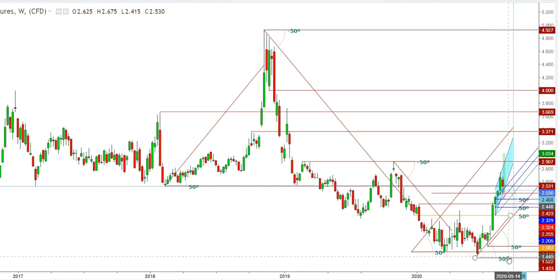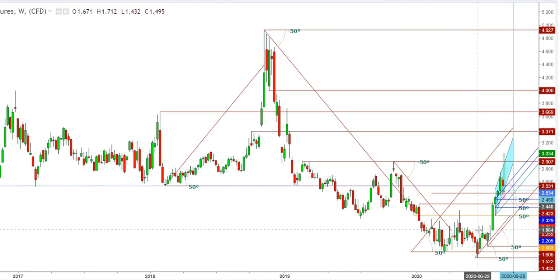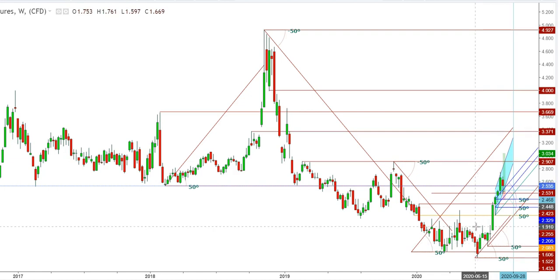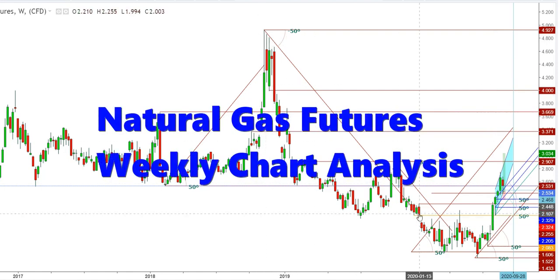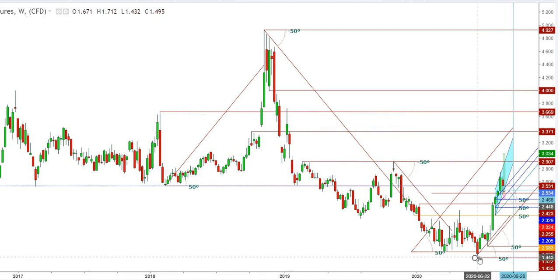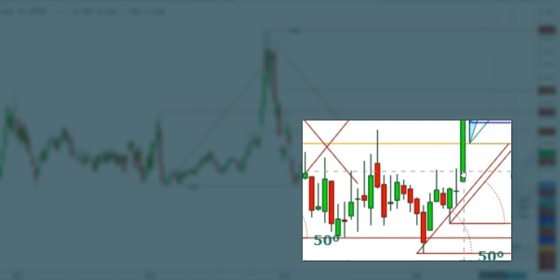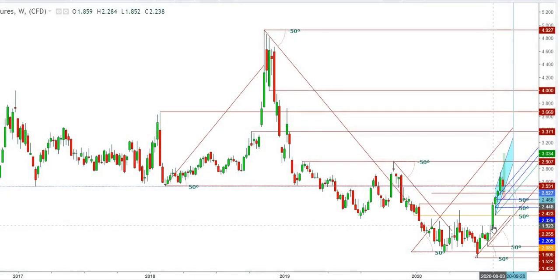On this weekly chart, each candle represents one week of natural gas futures movement. After testing the lows of $1.40 in June 2020, natural gas futures showed good strength to break the immediate resistance at $1.916. Natural gas futures finally succeeded in breaking this resistance during August and showed a strong upward move from the levels of $1.831, which looks evident enough for a continuous uptrend.